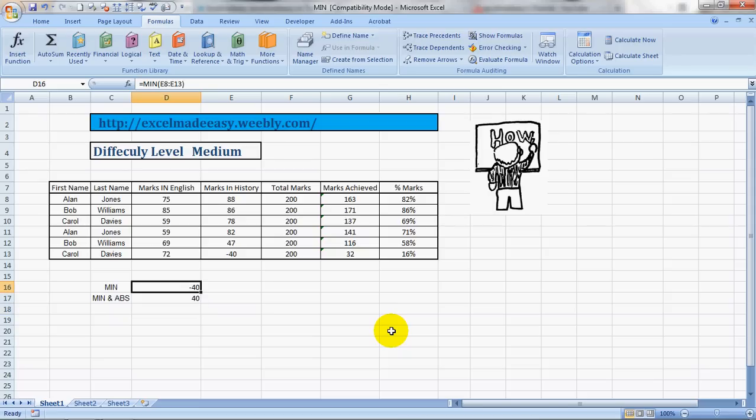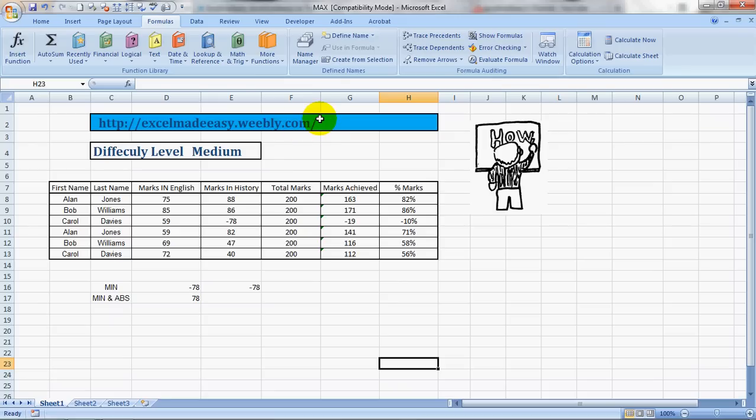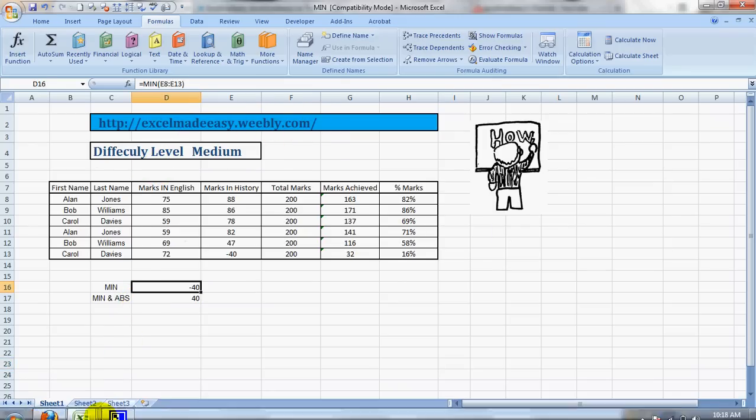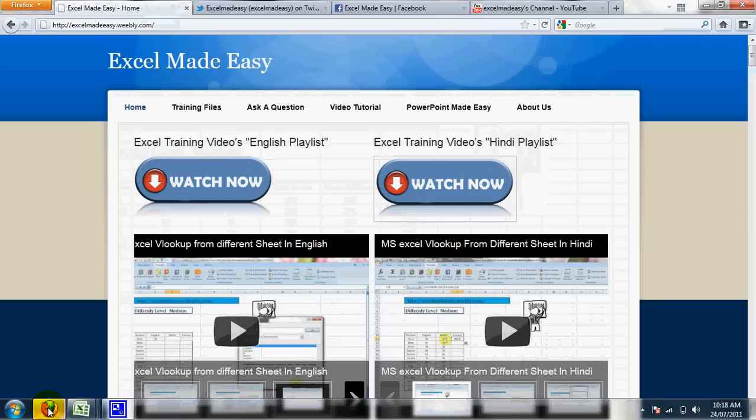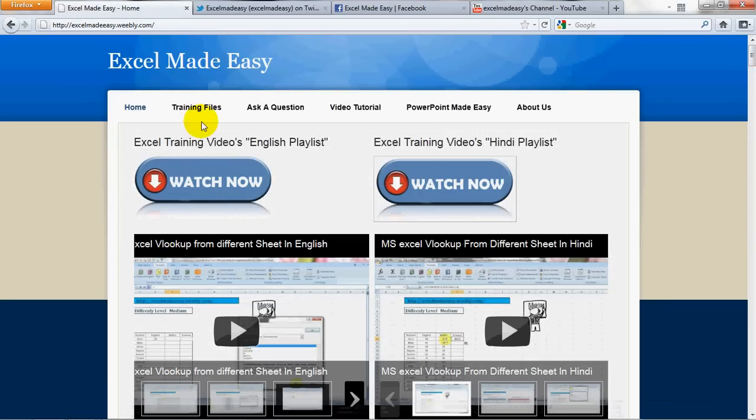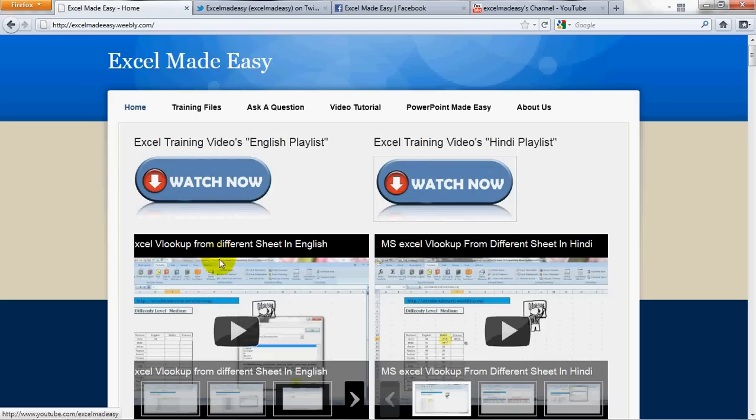The training file you're looking at and this video are available for free download at my website, excelmadeeasy.weebly.com. Let's go to this website. Here it is. You can go to the Training Files page and download the file. You can also watch my videos from here—these are my playlists for fans in India, Pakistan, Bangladesh, and Nepal.